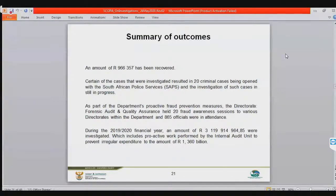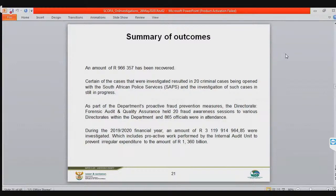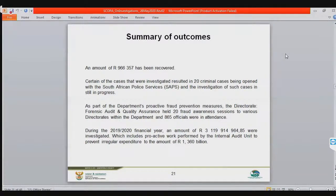We also have investigations concluded to the tune of about 3 billion rands. We have work performed by internal audit to prevent irregular expenditure. There is a new concept the AG has introduced — preventative audit — to audit things before it's too late to prevent misconduct.